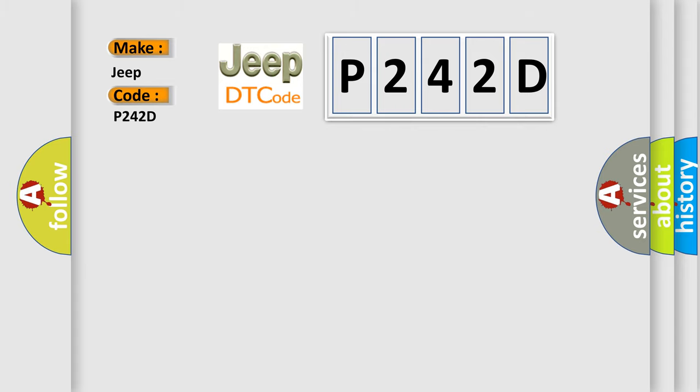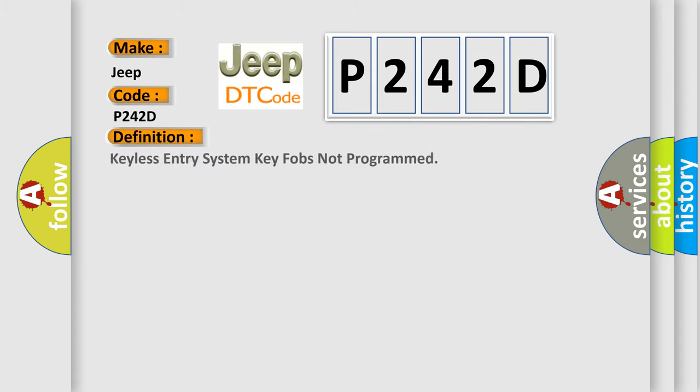The basic definition is: Keyless entry system key fobs not programmed.